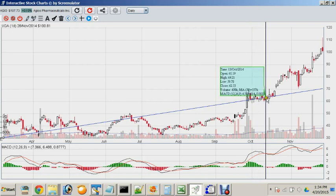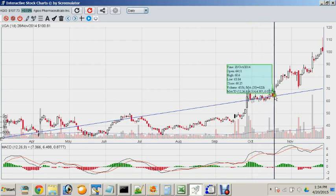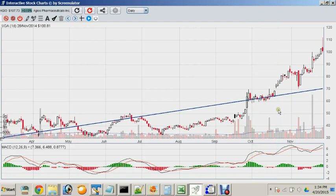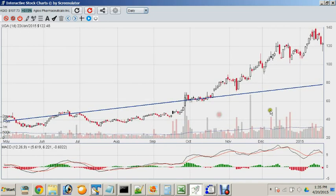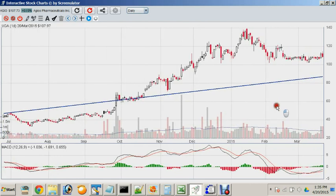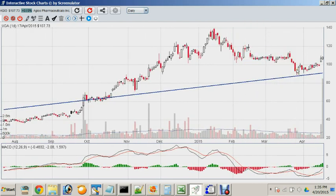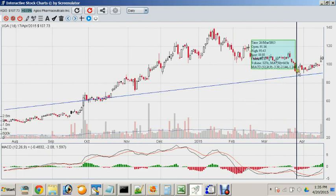You can see the price stuck to this trendline for almost half a month before starting to take off. This goes to show that some well-formed short-term trendlines can have lasting effects on stock prices way into the future.